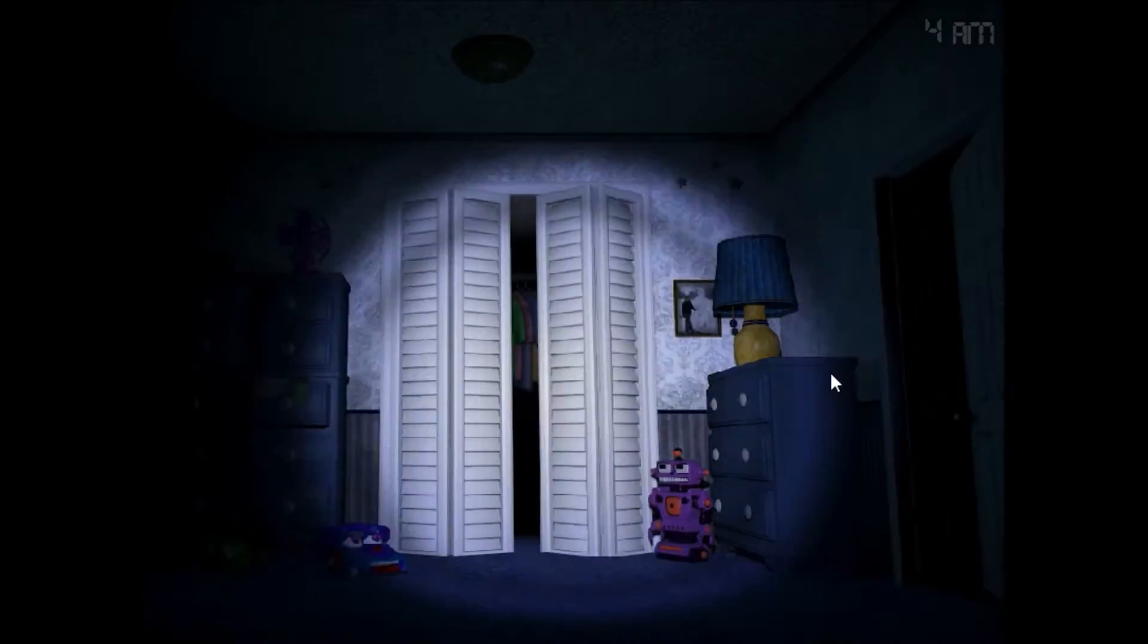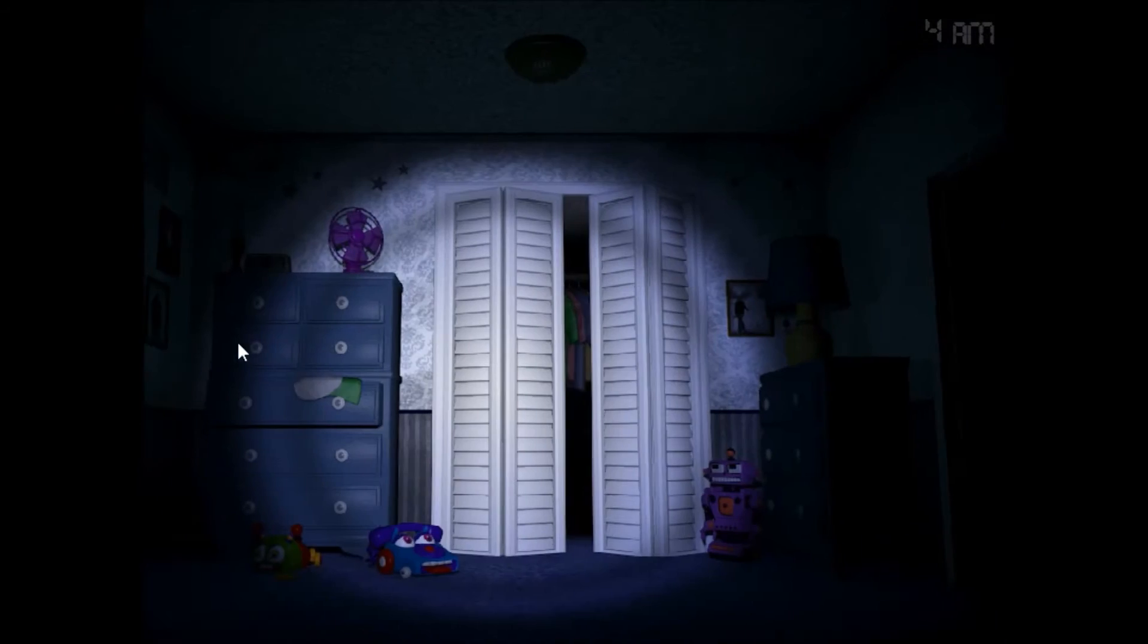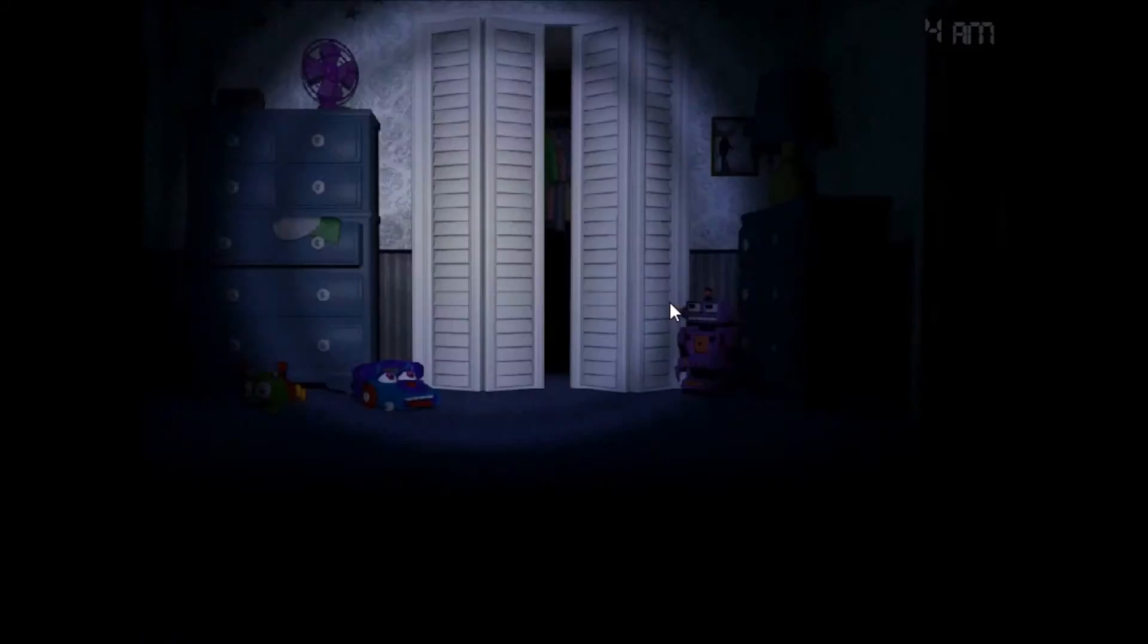Oh, thank god. God, those Freddles are active! Aw, night four's gonna be hell! Okay, Chica's in the kitchen. She's still in the kitchen. Just like in FNAF 1! I don't hear breathing, that's why I didn't hear it.